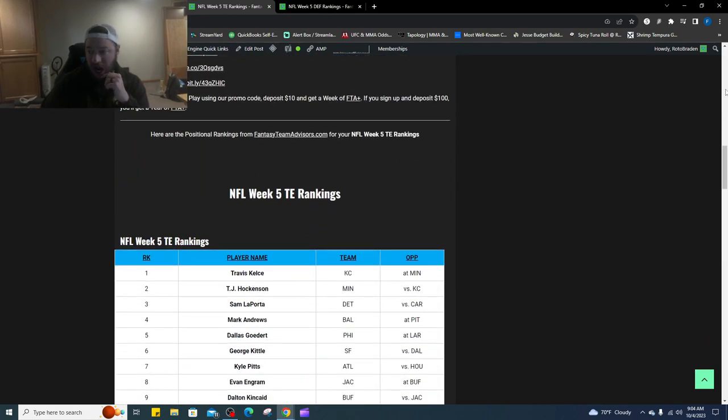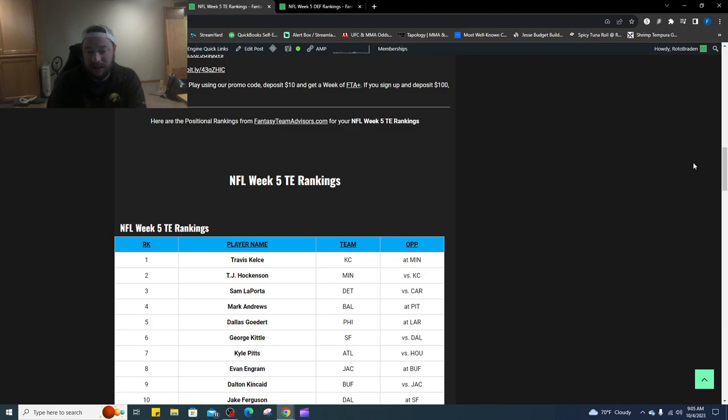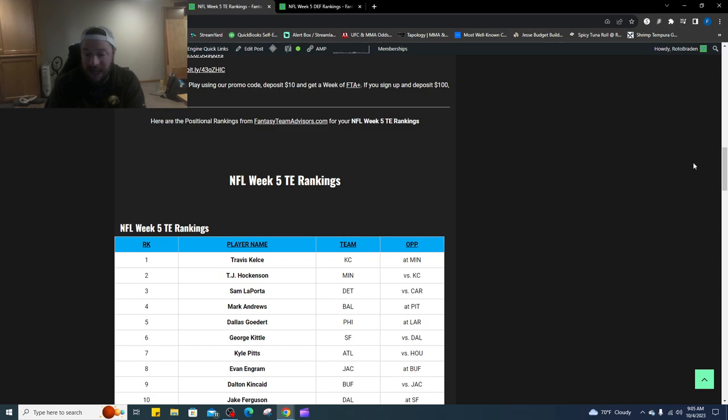Number two is TJ Hockenson, love me some Hock here in the same matchup, wouldn't be surprised if he has another big game. Number three, Sam LaPorta, so back to back Iowa tight ends out of tight end university. Number four is Mark Andrews, wouldn't be surprised he had a good game last week, it wouldn't be surprised again. Number five is Dallas Goedert, up and down this year but I really like him.